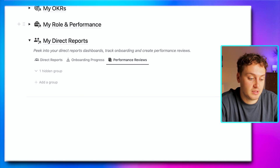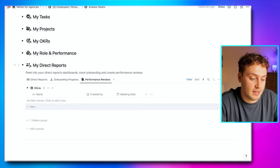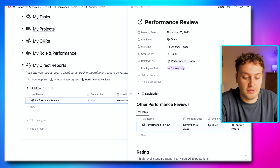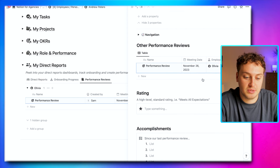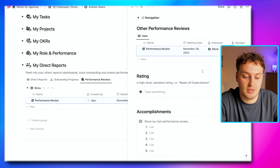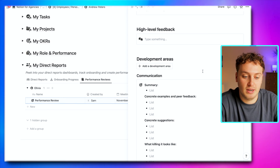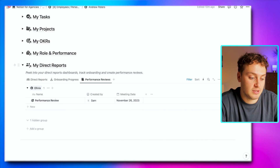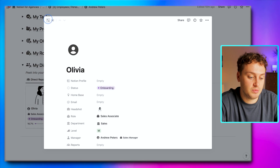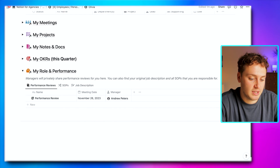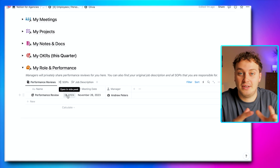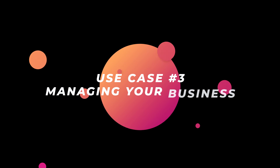If Andrew wants more detail on Olivia's onboarding, he can go to the onboarding progress section and see exactly what tasks she has left to complete. We also have a performance review section — from here Andrew can create a new performance review for Olivia with a meeting date. Opening that page, we have a dedicated performance review template covering previous reviews, ratings, accomplishments, peer feedback, high-level feedback, and development areas. This is automatically shared to Olivia, so on her own personal dashboard she can see the performance review from Andrew ahead of their one-to-one.